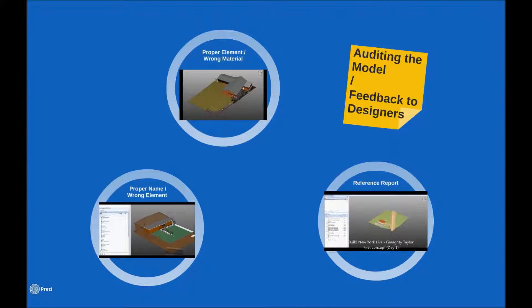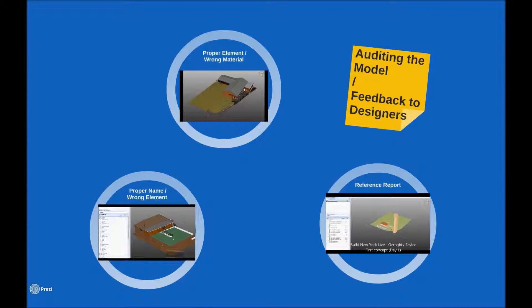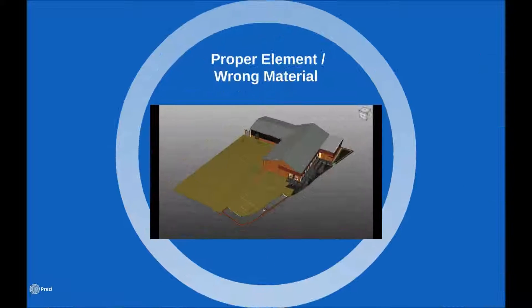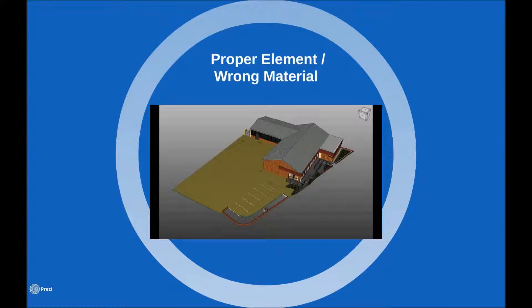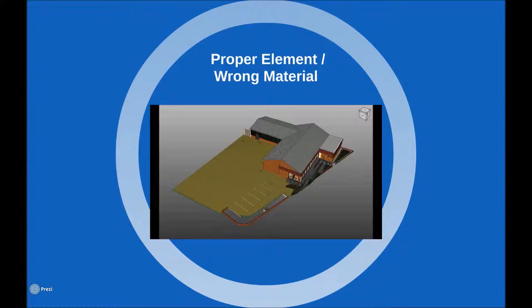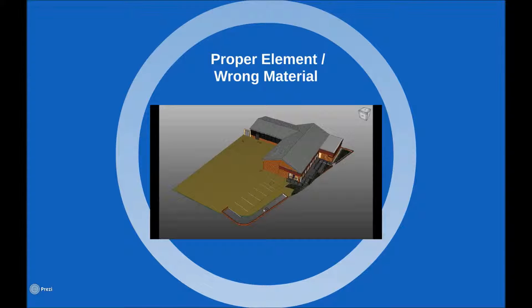Now here we'll take a quick look at the types of inconsistencies within building models that we as QS's see working on BIM projects. Referring back to the RICS research paper mentioned earlier, one of the most fundamental requirements for a BIM to be modeled most usefully is for objects to be modeled using the appropriate modeling tool. This sounds basic but is not always the case.